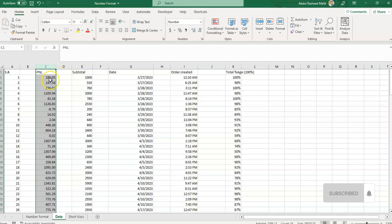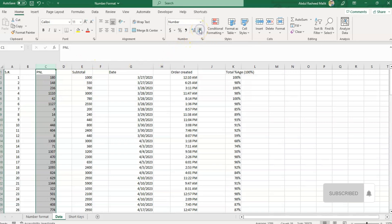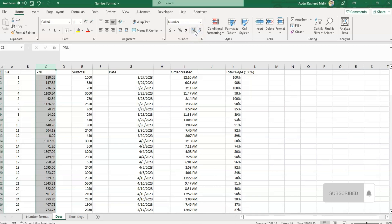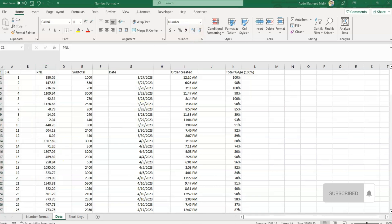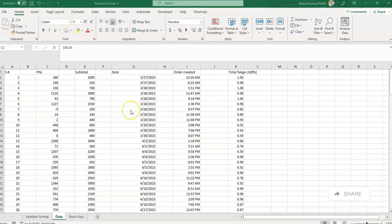If I want to remove the digits after the decimal, I can simply remove them from here, or add them again by clicking over here. After exploring the Number option, we'll now explore the next available option, which is the Currency option.